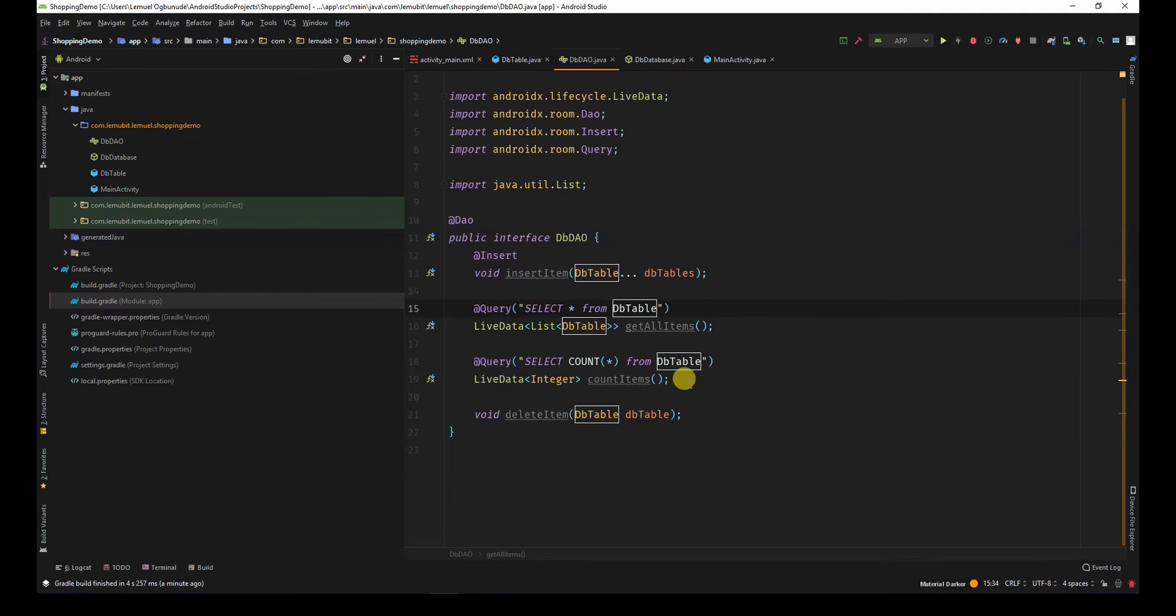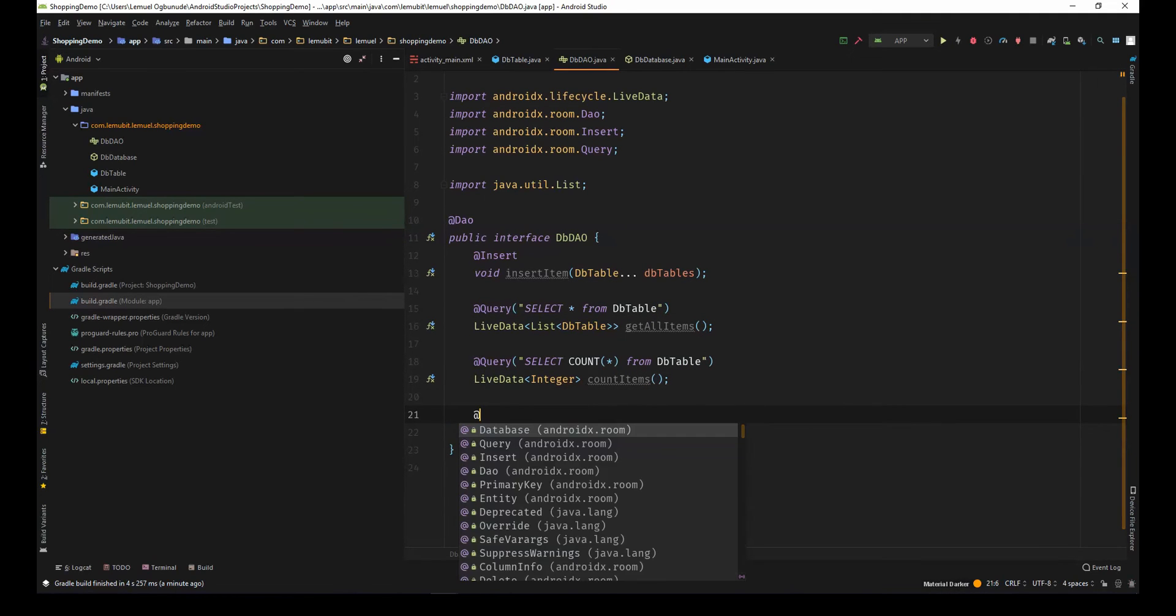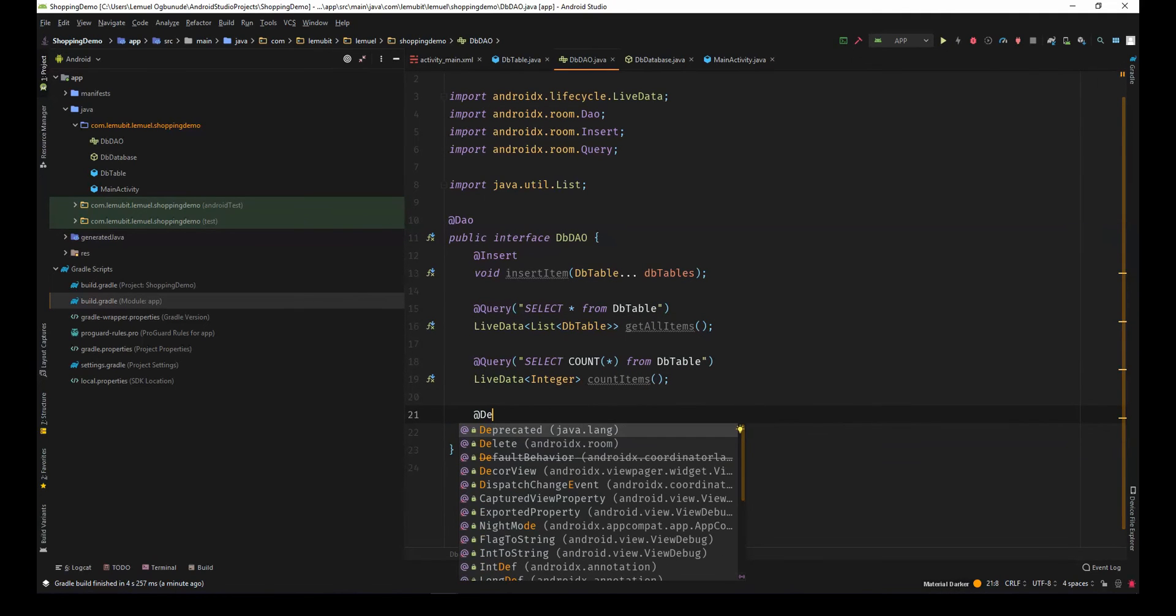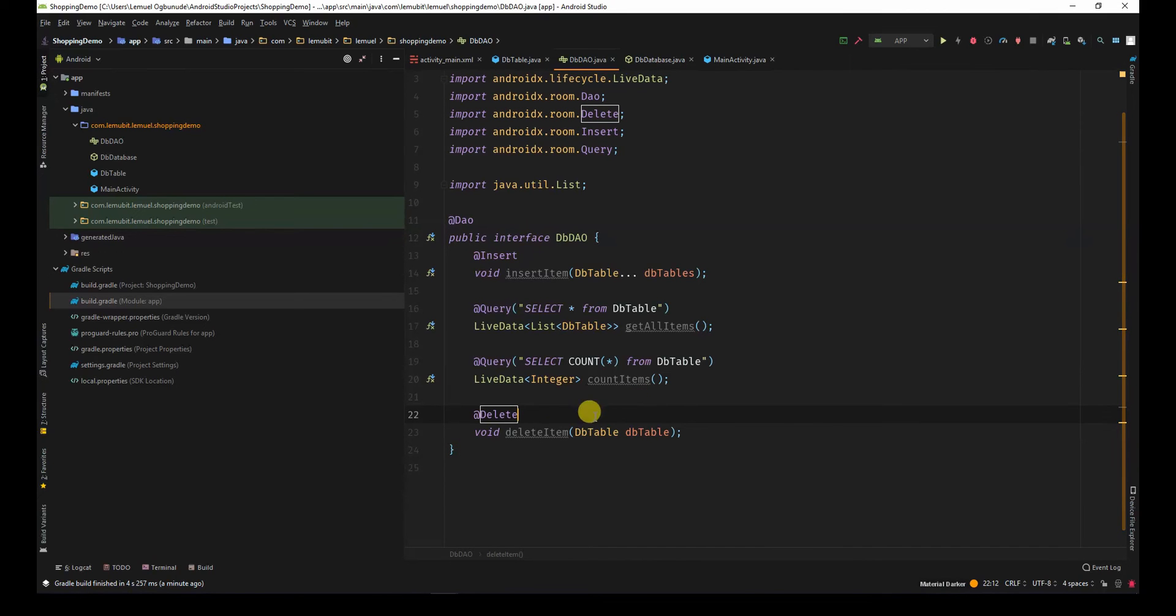In the DAO class, we forgot to add delete here for the delete instruction. So, take note of that.